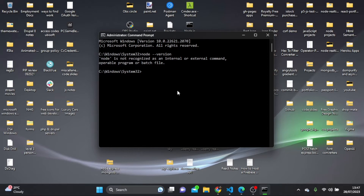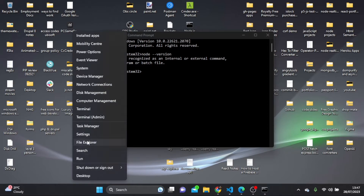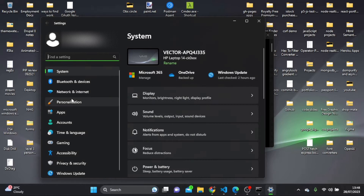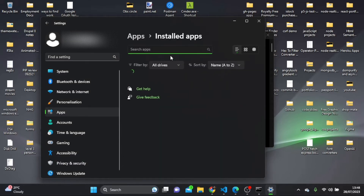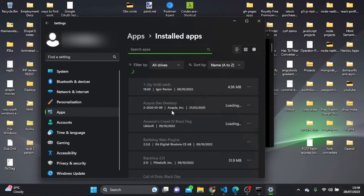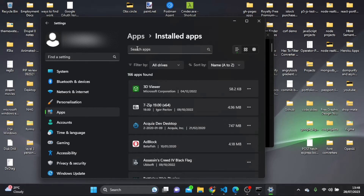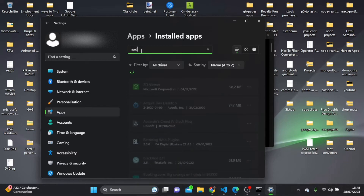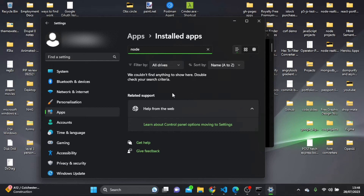If it comes back with a version number, that means you do have node installed and you need to uninstall it. To do that, right-click on the Start menu, go to Settings, then Apps, then Installed Apps. You should see node in the list — if you can't find it, just type in the search bar for node. Click the three dots to the right and click Uninstall to remove it from your computer.